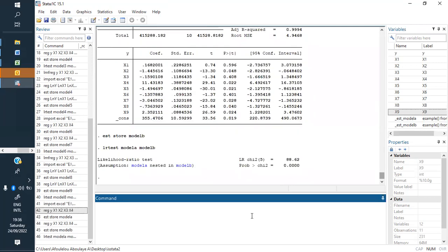The result is there. As you can see again, the p-value is less than five percent. We reject H0, which was saying the restricted model is the good one. We conclude that the complete model is the good one for our data and study. That is the role of the likelihood ratio test — when you have two models and need to choose one, you do the log-likelihood ratio test to find the best one.